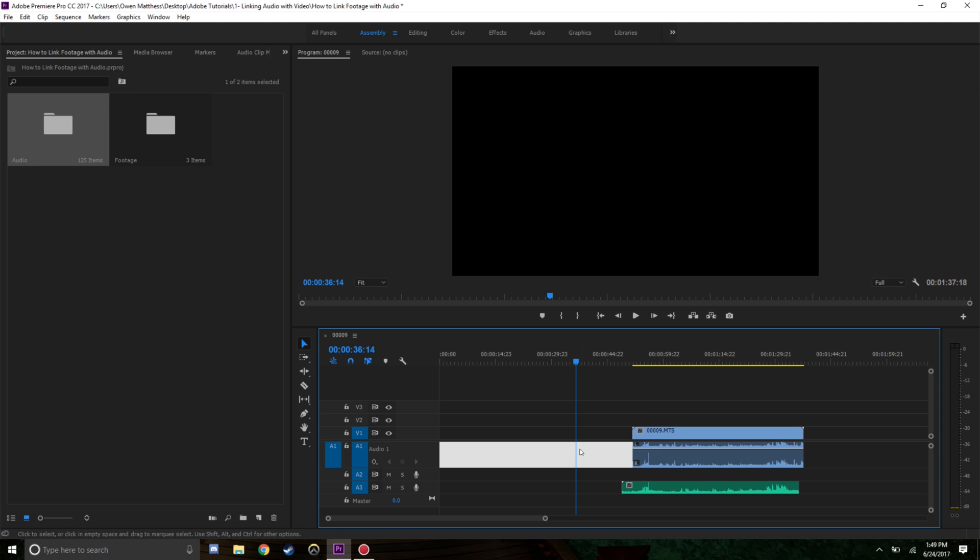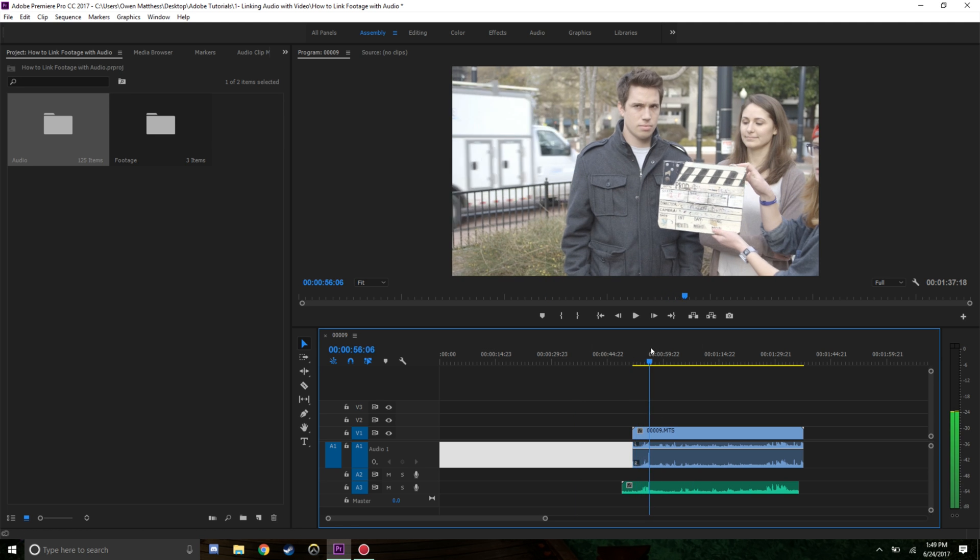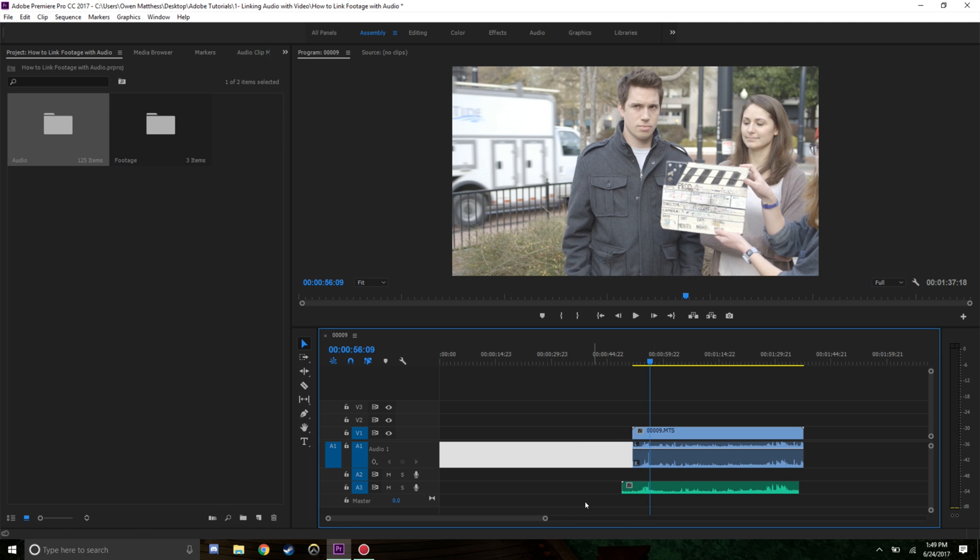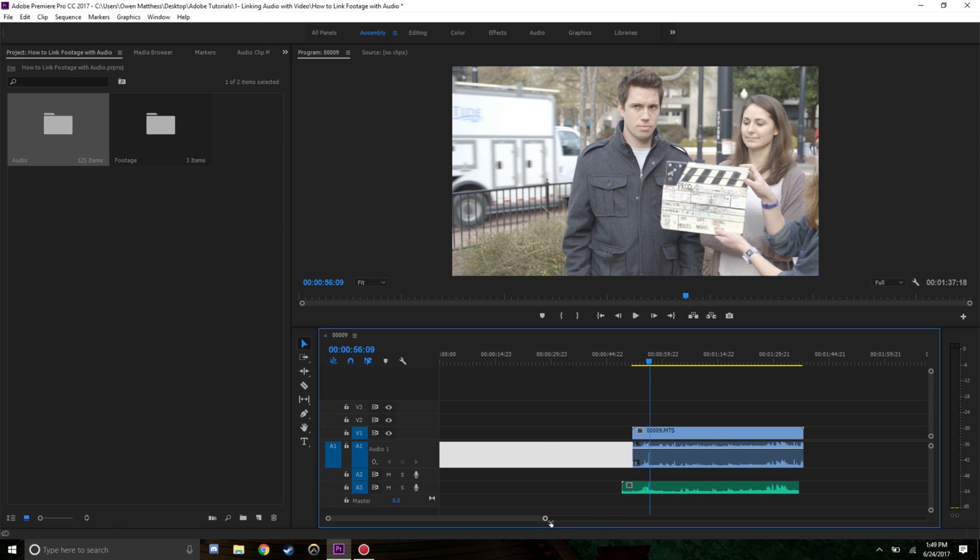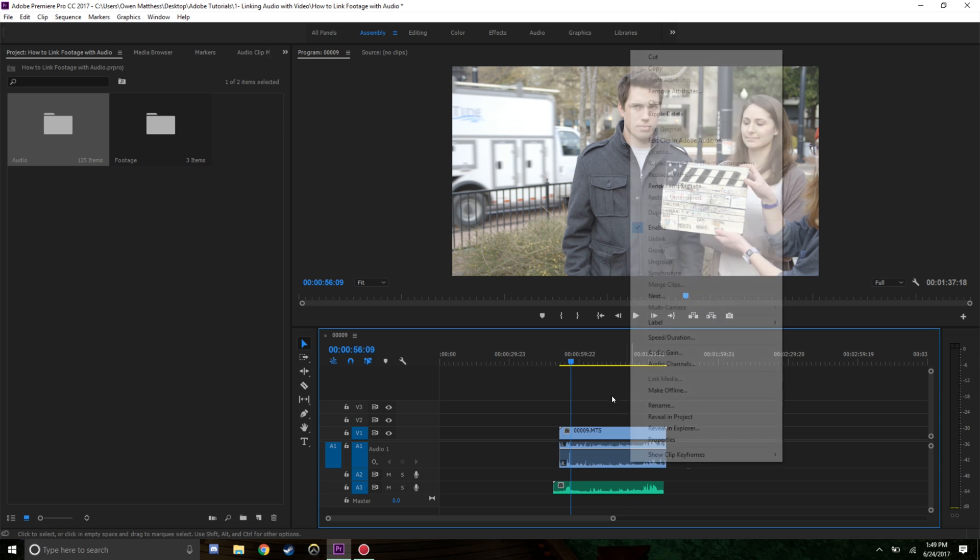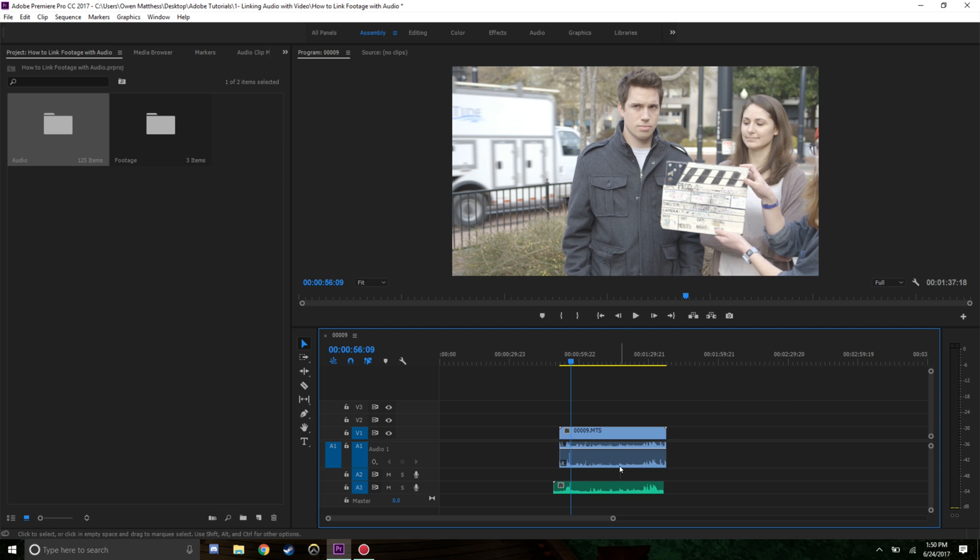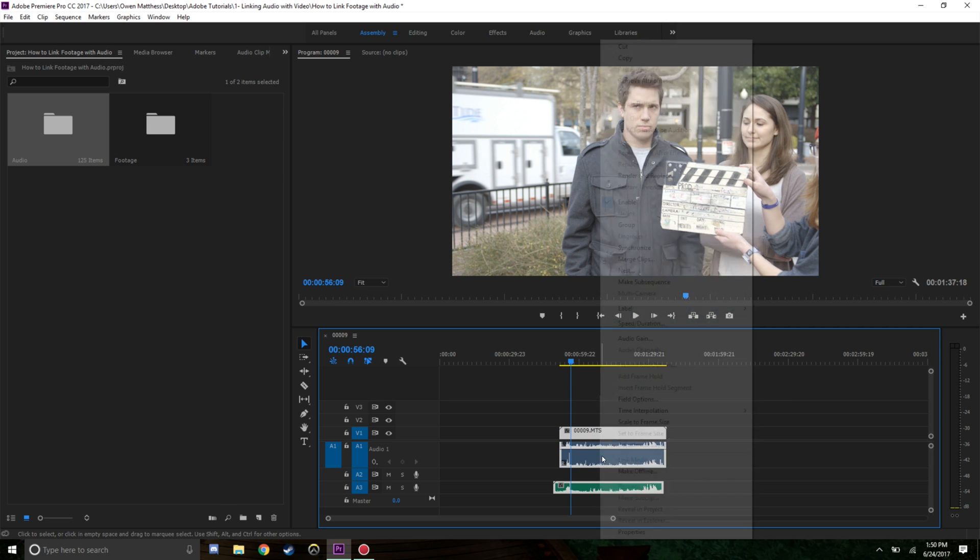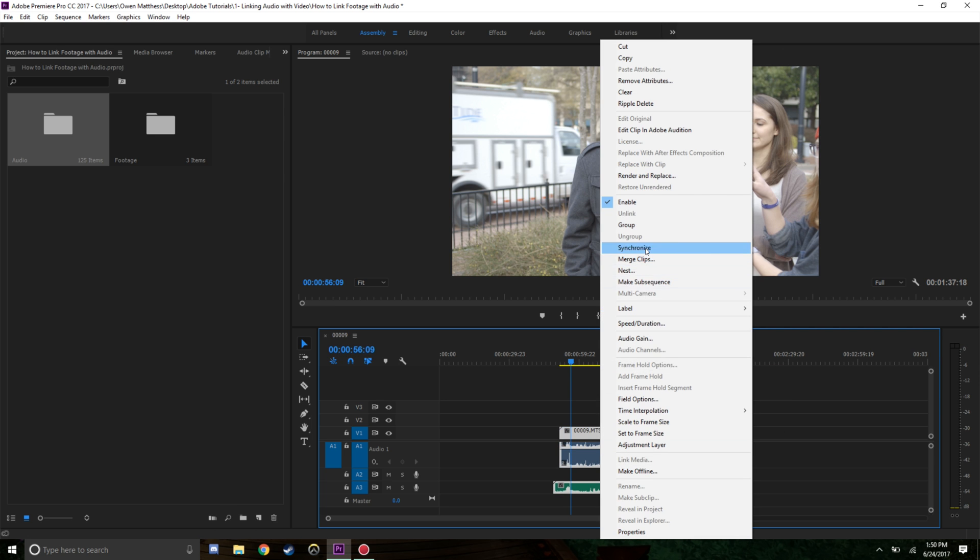You can right click synchronize and go ahead and do that, and it should always jump to the right spot. If it doesn't, you may have to go by hand and look for that clapper. Sometimes that clapper isn't visible for the machine, the program, to figure that out. But that's why we have clappers - that's why we make that loud noise. Hopefully this helps you to link audio footage. With your script notes you can then, once you have it linked, right click synchronize.